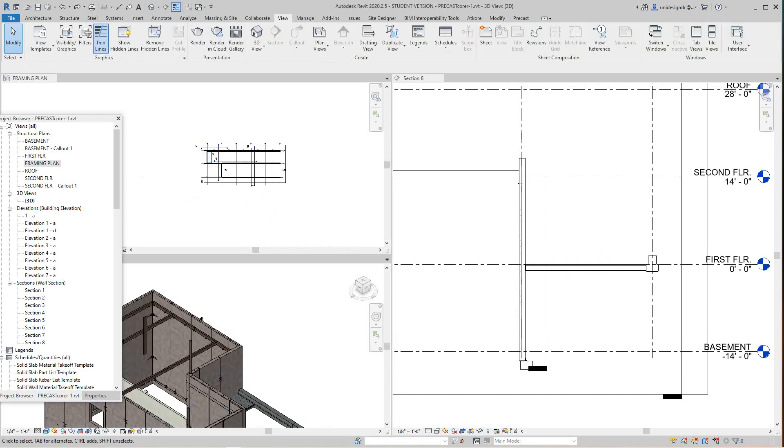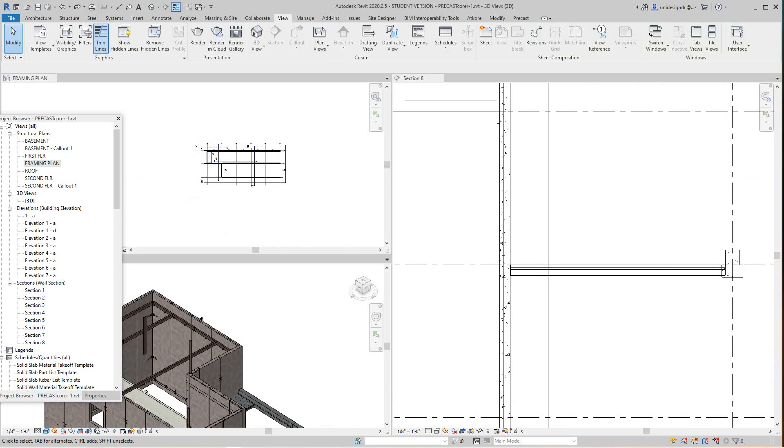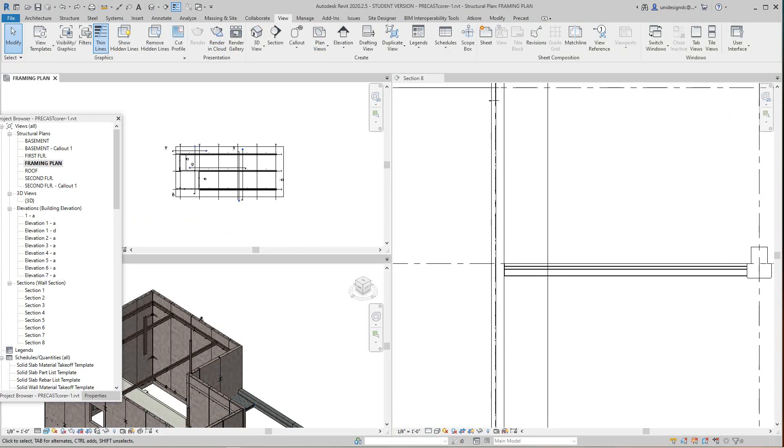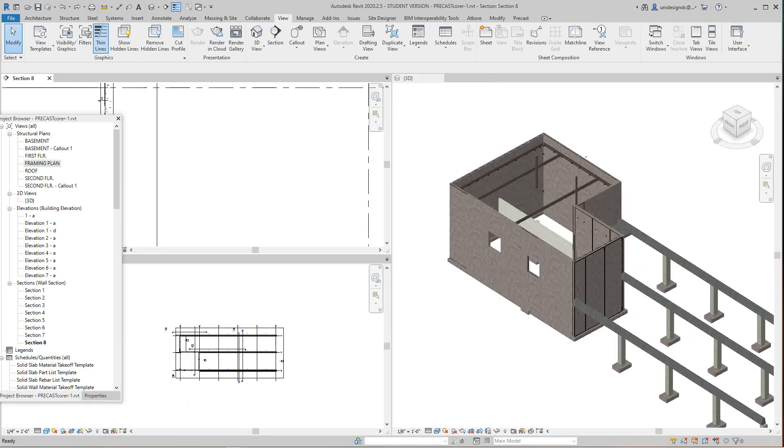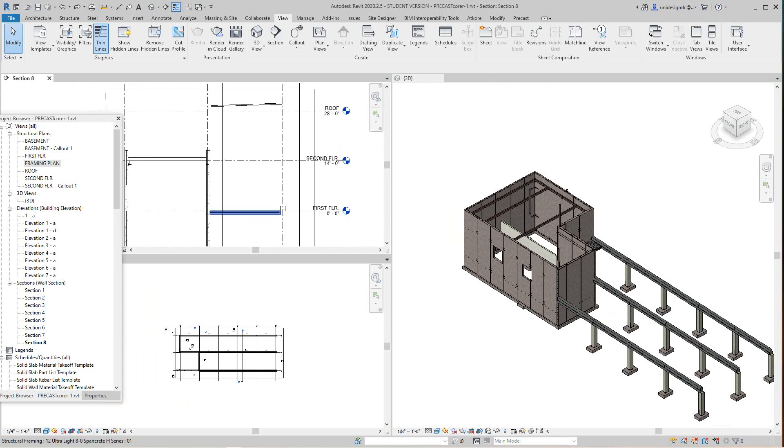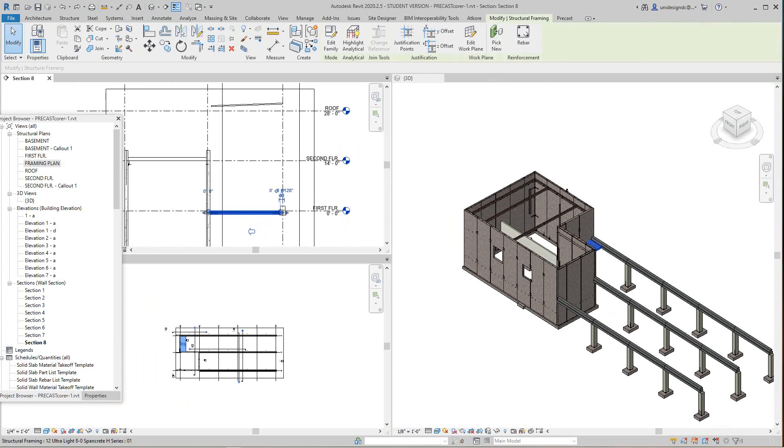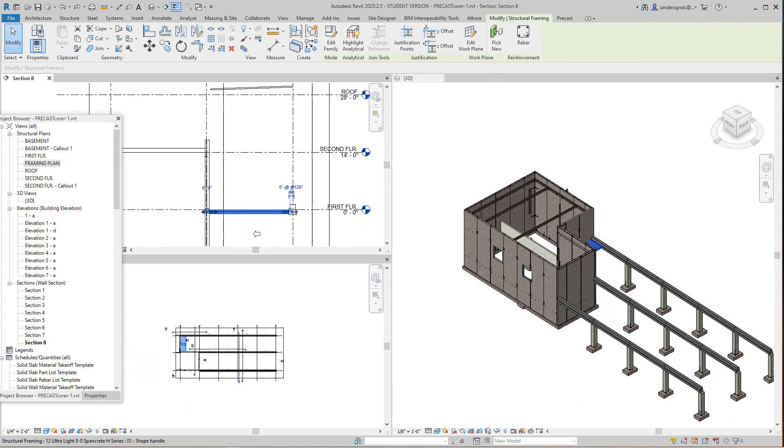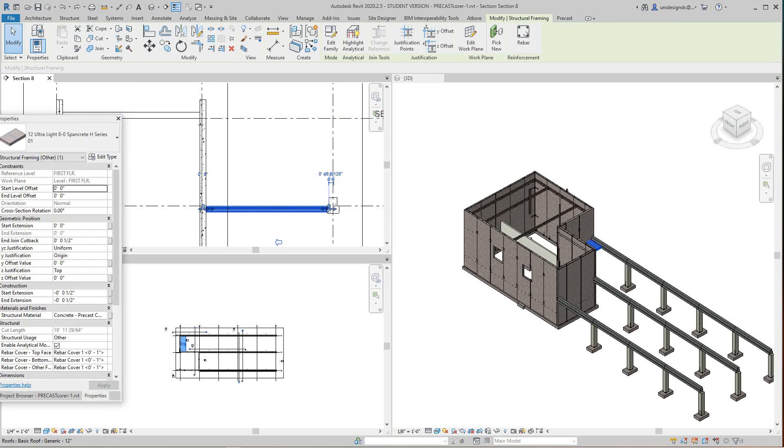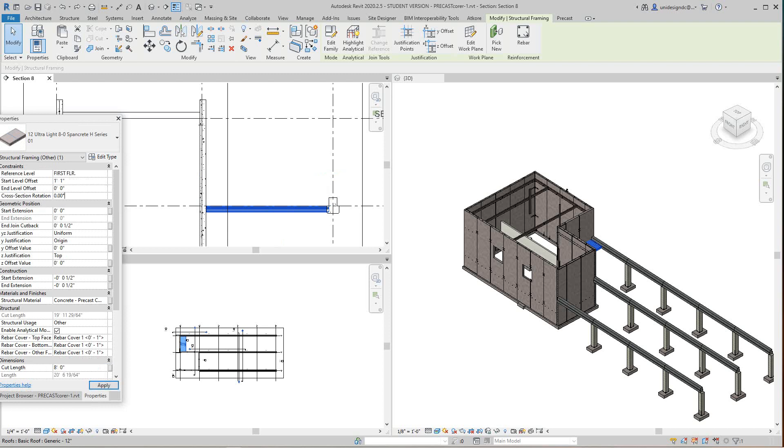Now here I've got to raise this guy up. I'm going to pick this guy up and this is going to go up one foot. So here we'll select one, space one, and here as well.